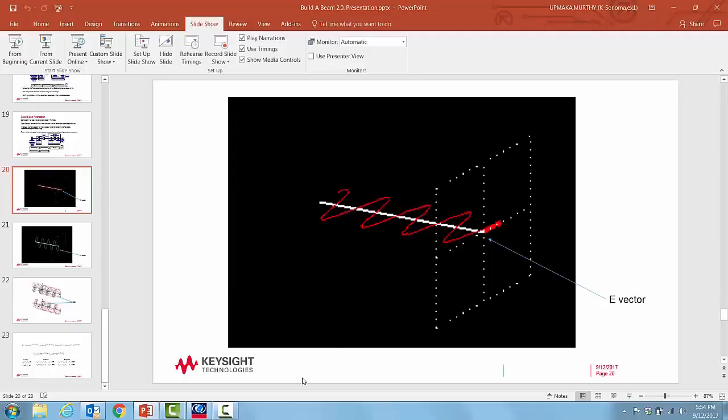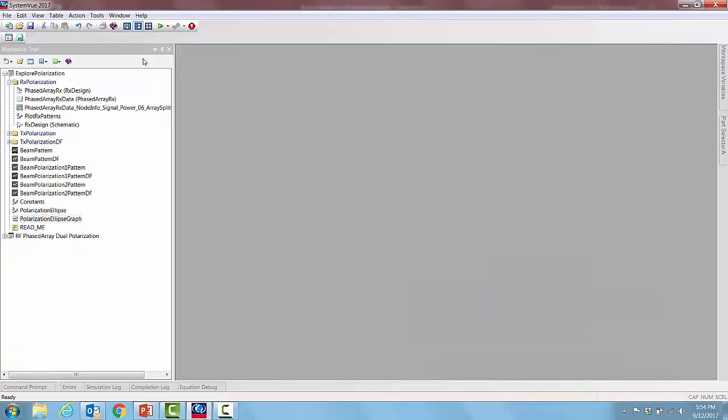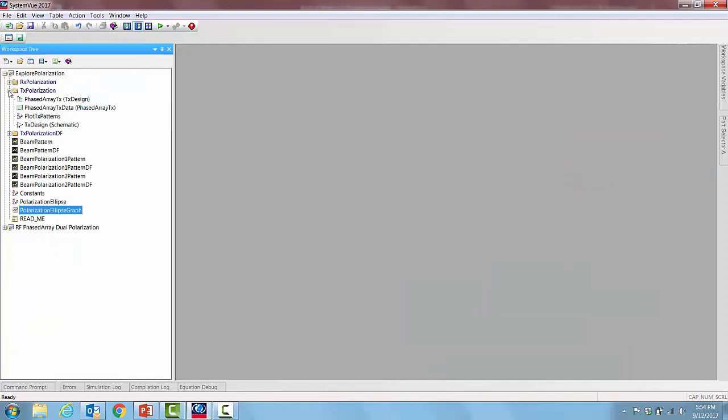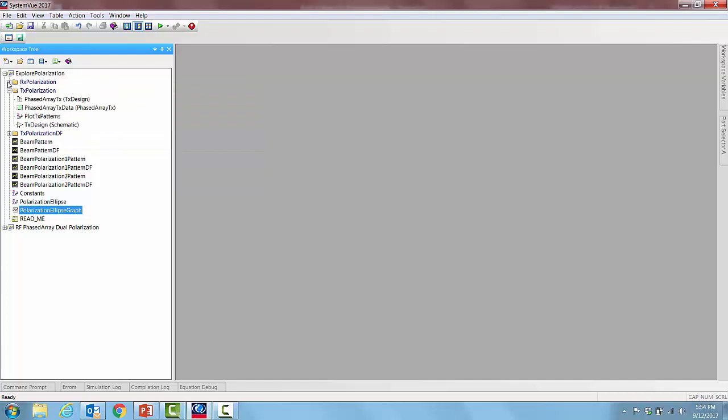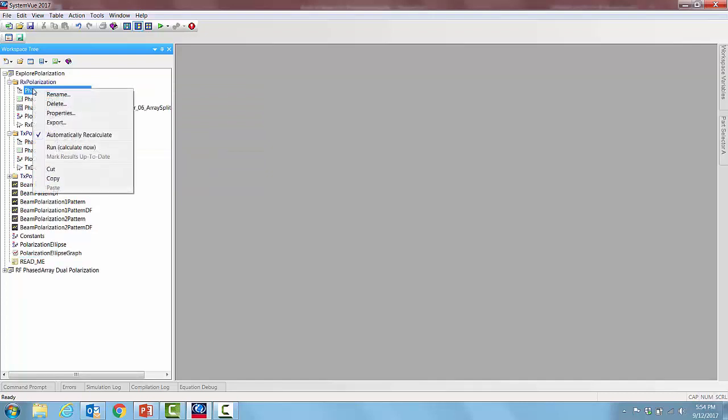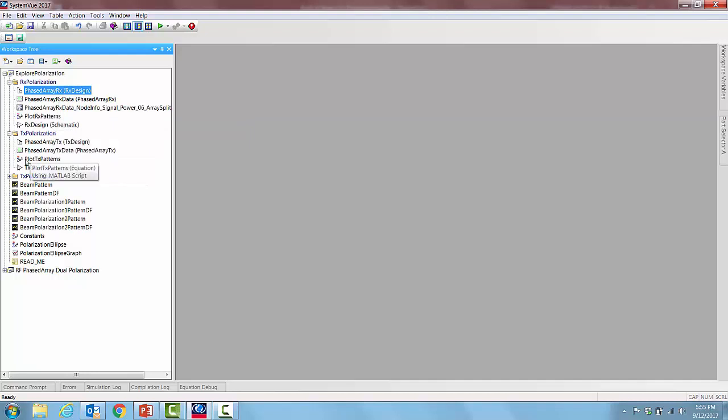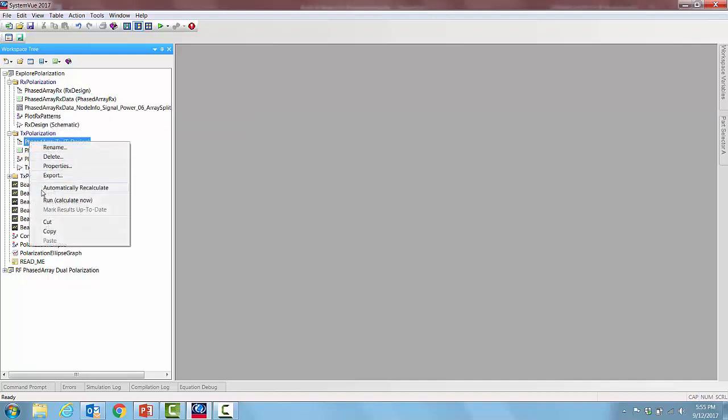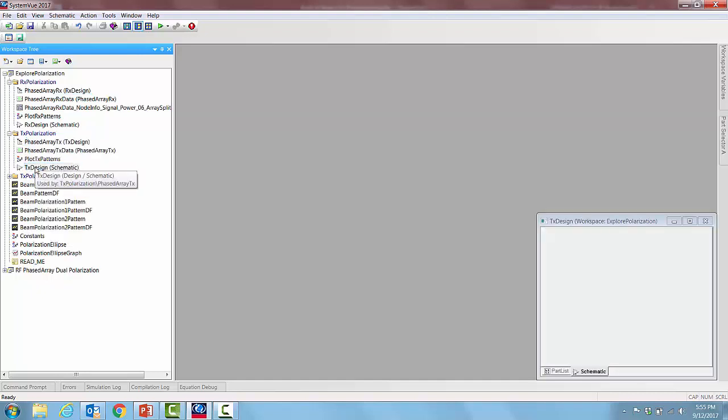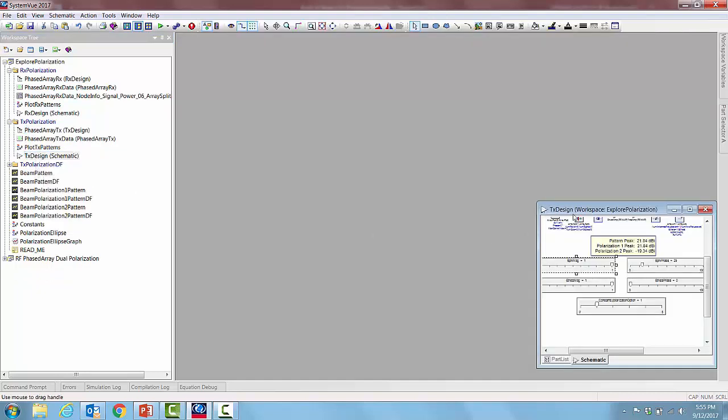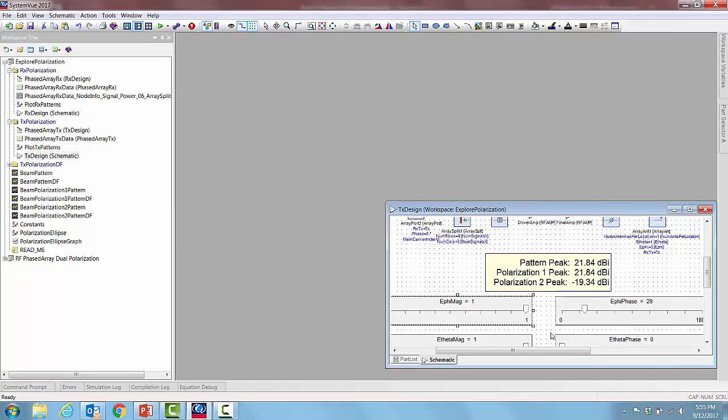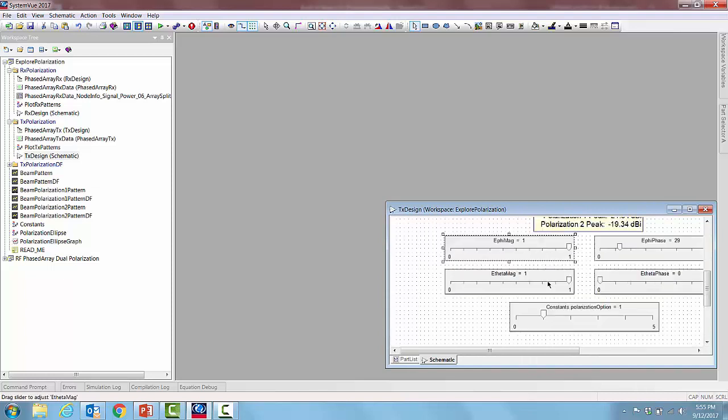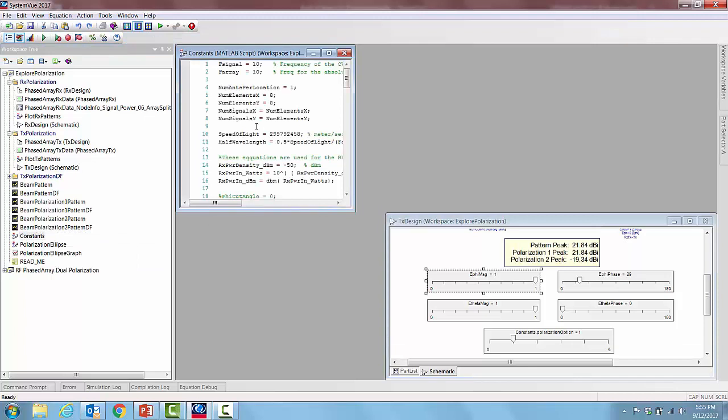How is this all realized in the case of SystemView? We opened a workspace called explore polarization from the example directory and initially we set up all these simulation controllers, the phase array analysis controllers, to be not auto calculate. But we let us choose for the tx phase array analysis auto calculate mode and then display the tx design schematic, and in this schematic what we have are four sliders. These four sliders are the four quantities we discussed earlier.